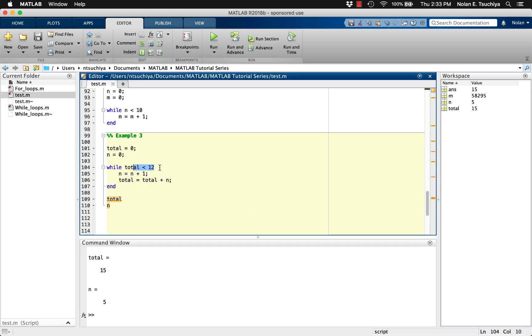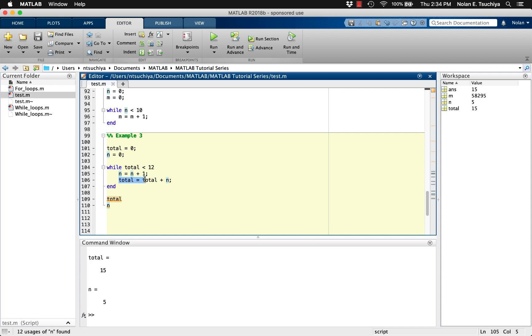If we examine the code carefully, we can pretend that the code is at the end of its second to last iteration. In other words, in this case n would equal 4 and the total would equal 10. What happens next is that the program goes back to the top of the while loop and checks to see if the total is less than 12, which it still is.